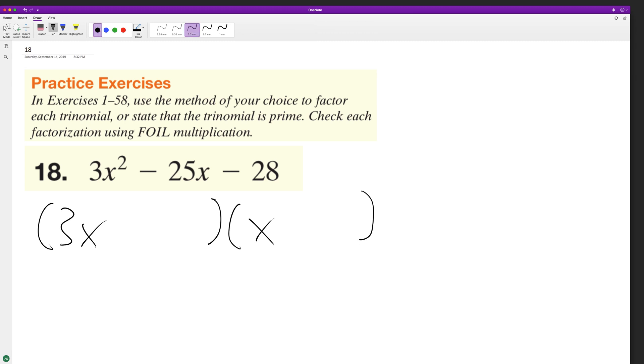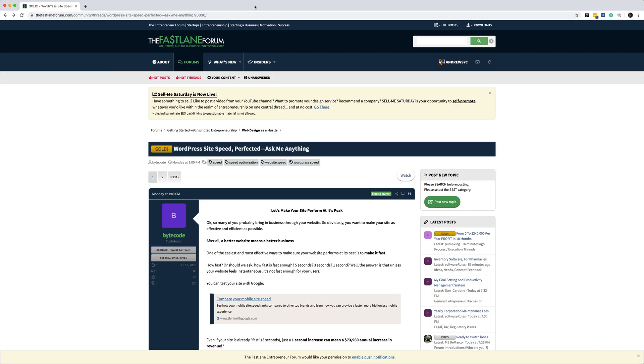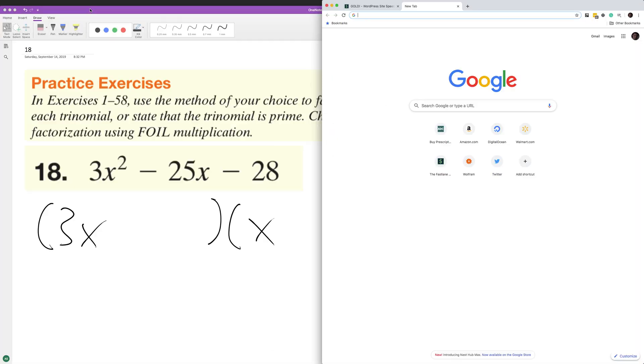So 3 times 7, 3 times 14, 3 times 7, 21. But what about, this may be a prime trinomial. I'm not 100% sure. Let's try this out.